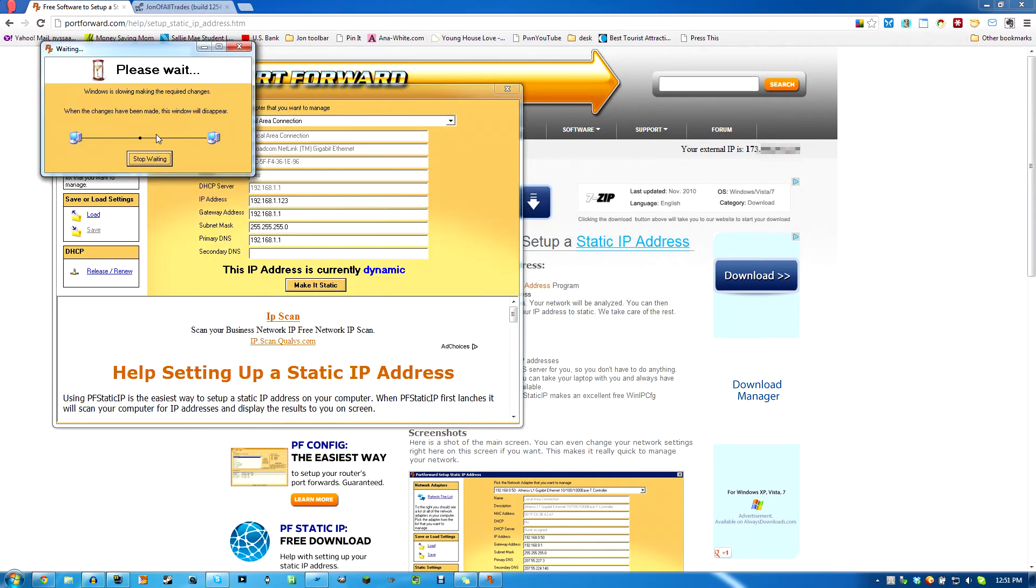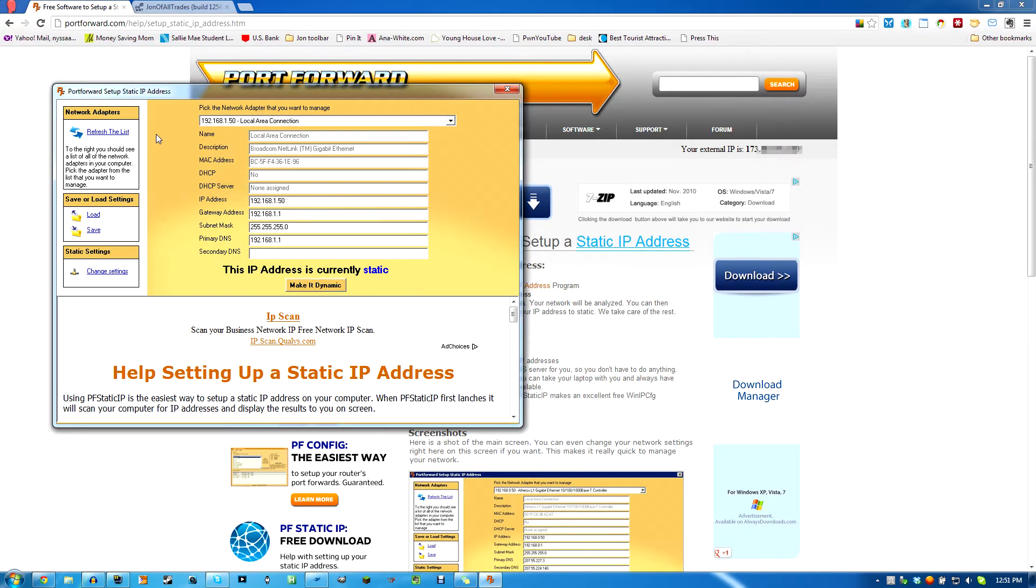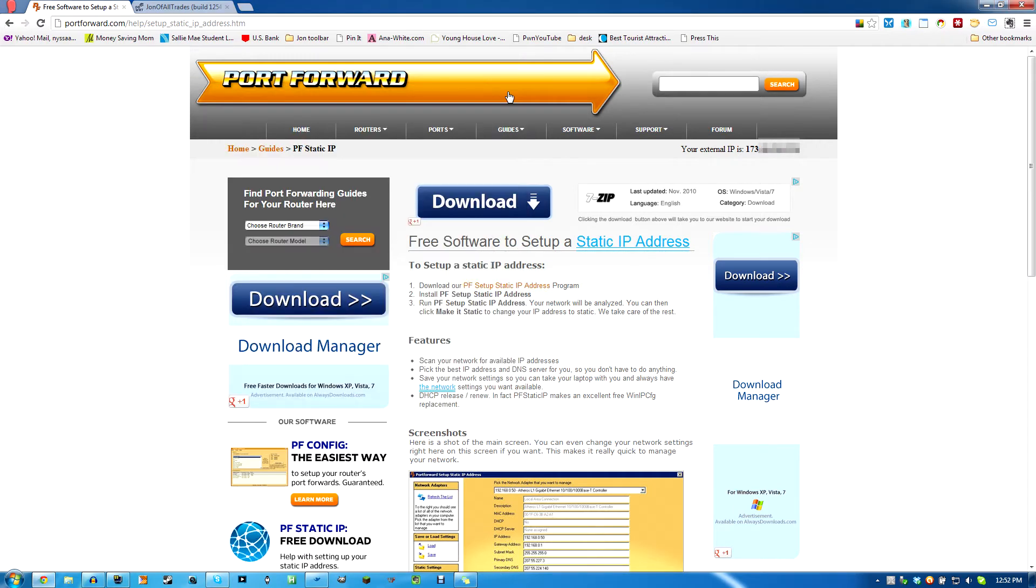Apply changes. So my internet's probably going to cut out for a second and then it should come back. We're back on now and we should have internet back on. And you'll see here that it's telling us that our IP is .50 there. We'll just close that.